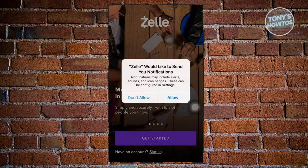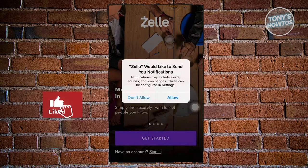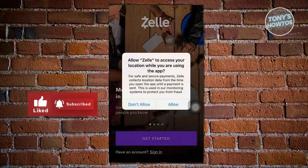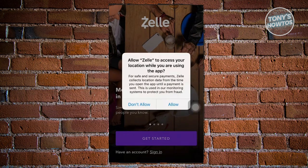Once you click on it, it's going to ask you if you want to send notifications. Click on allow so that Zelle will be able to notify you on certain actions or notifications. Zelle will also ask for your current location, so go ahead and click on allow.